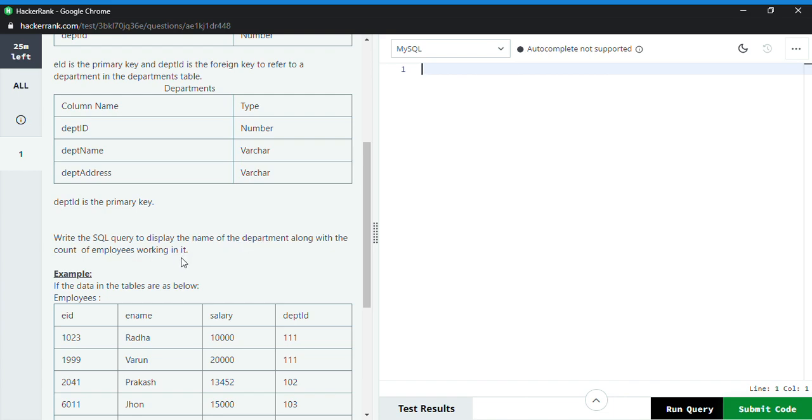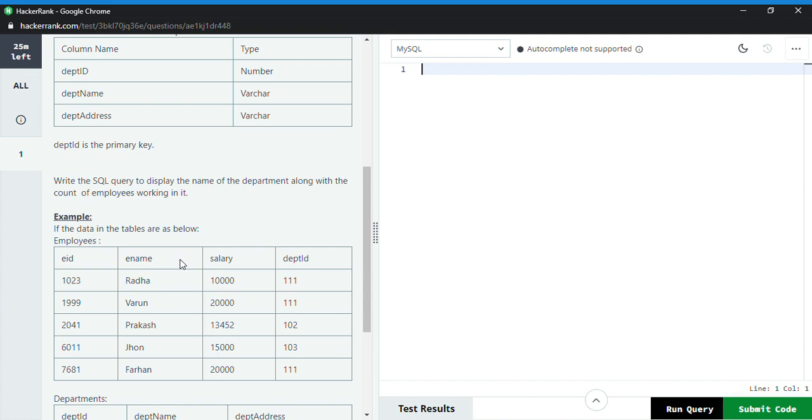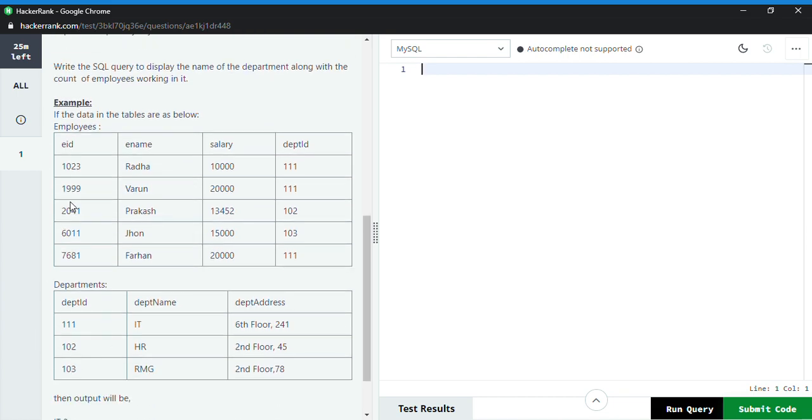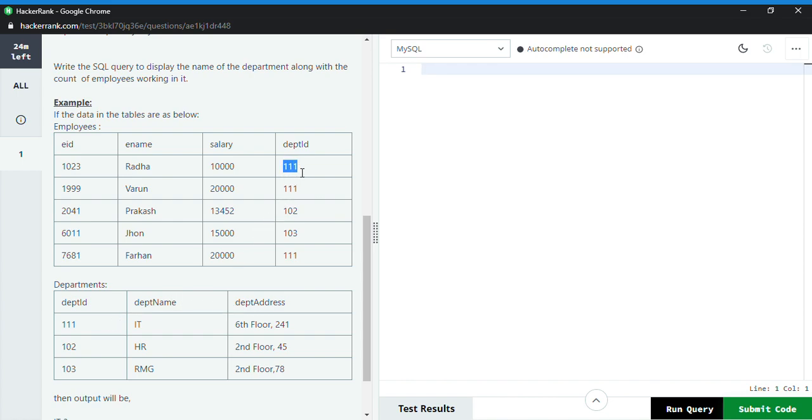So how to do that? Basically, we will be joining these two tables with the help of the foreign key and the primary key. If we can see here, this ID, ename, salary, and department ID are in the employee table. In the department table, we have department ID, department name, and department address. If we can see here, these numbers, the department IDs, are somewhat matching.